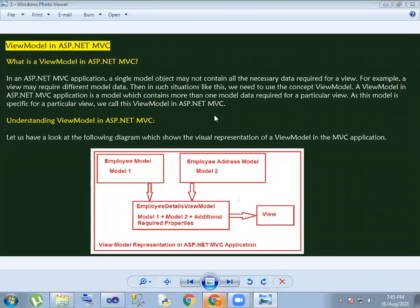Hi! Hello! Hello everyone! In this video, I will show you the view model. View model.